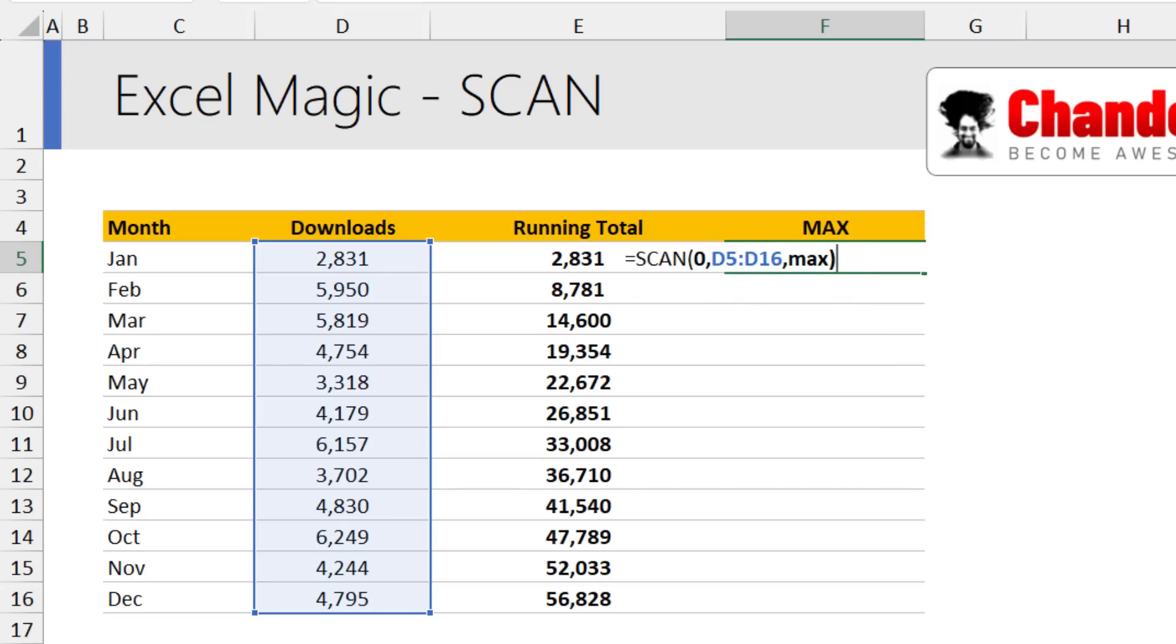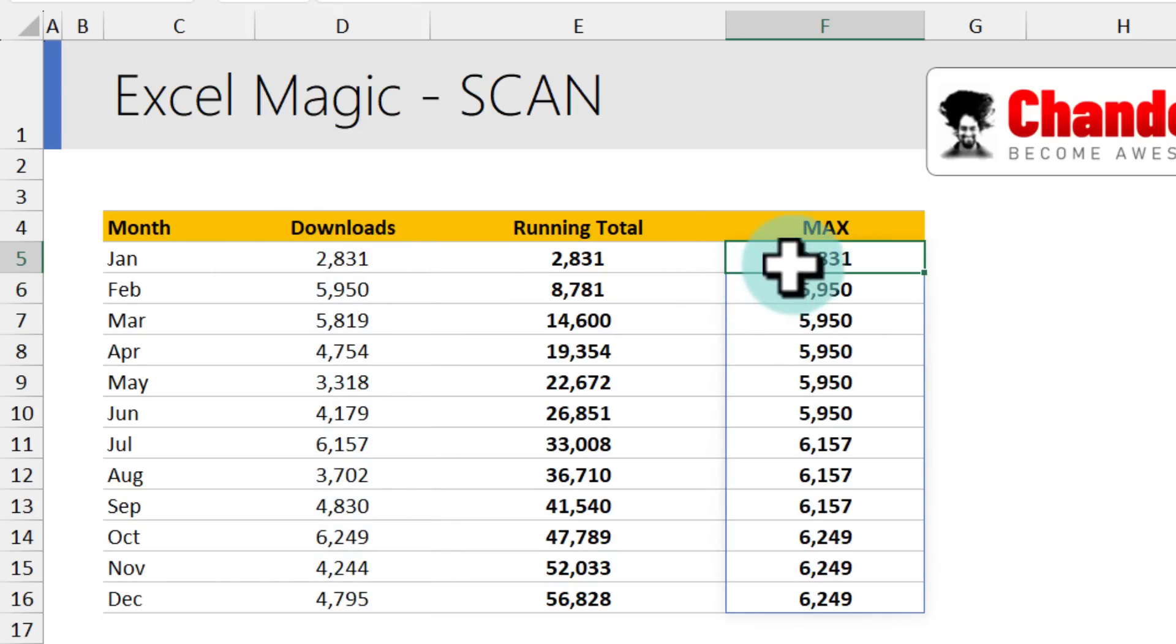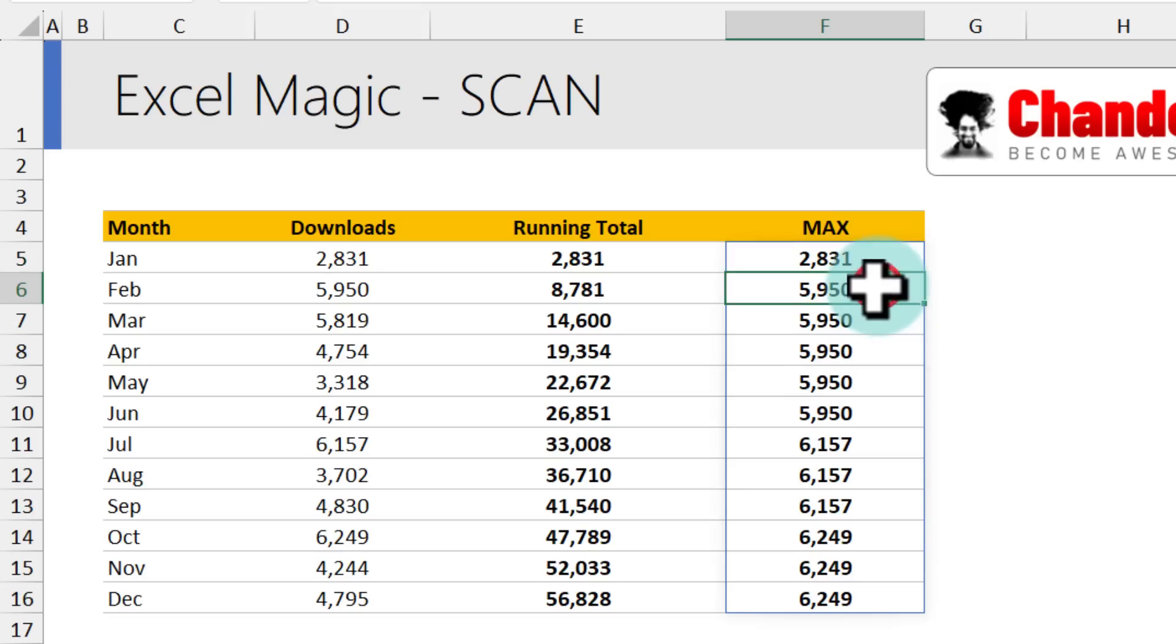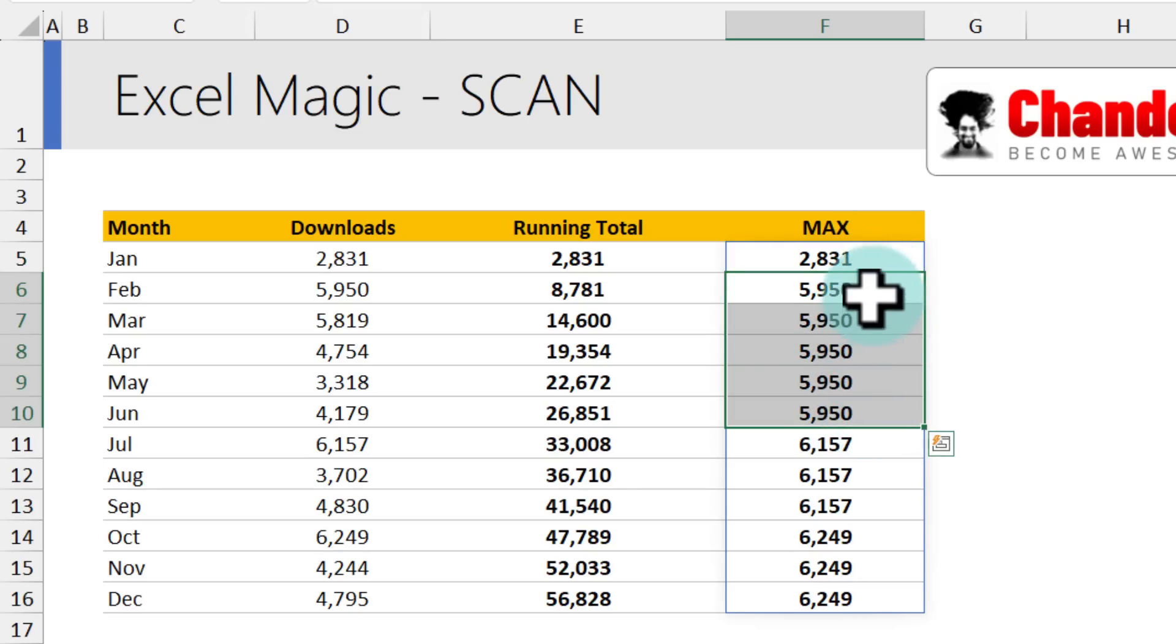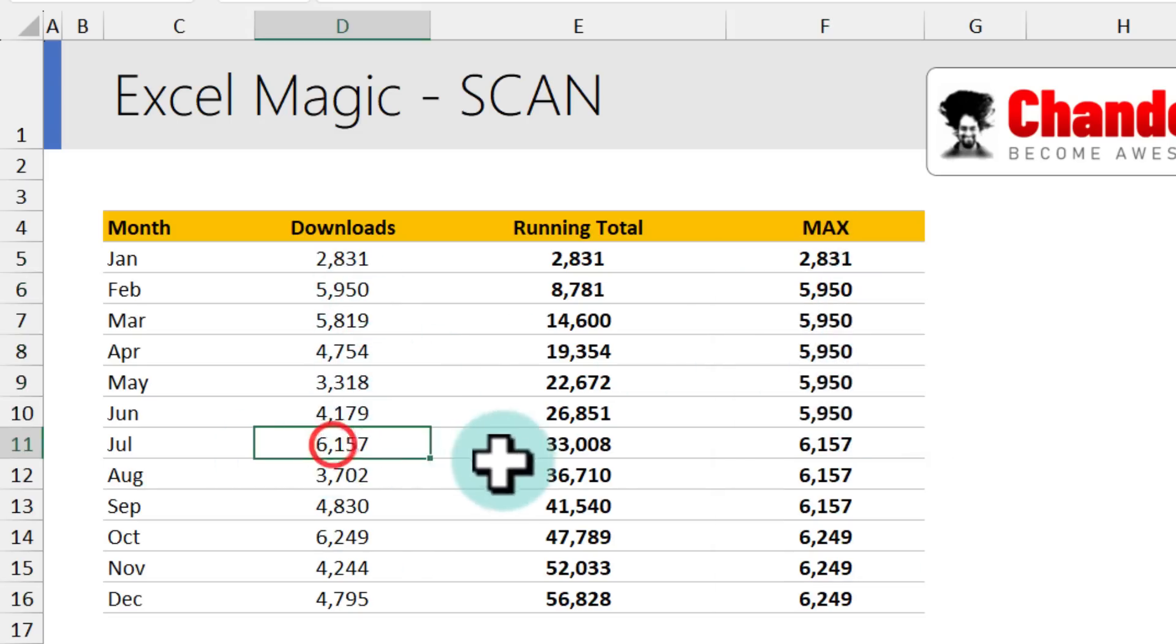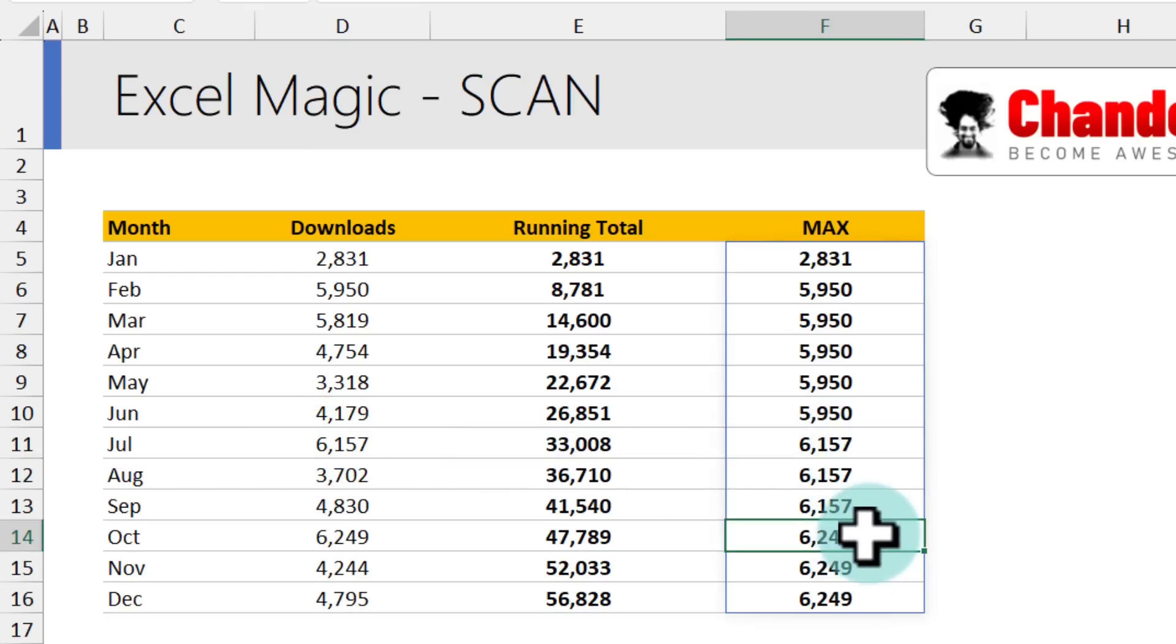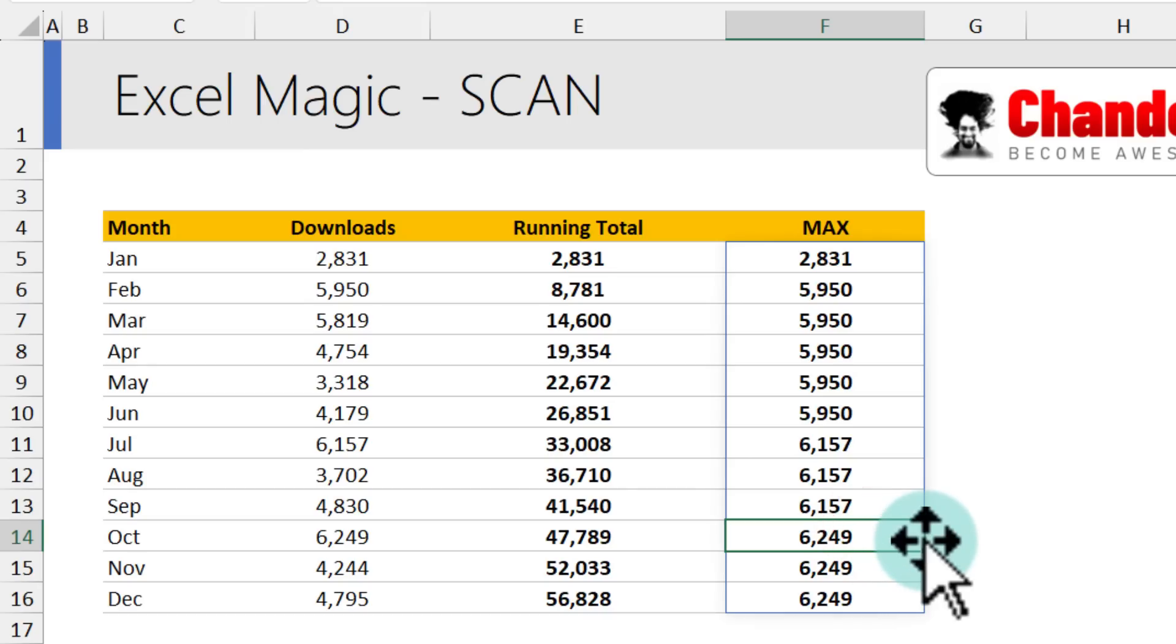What this will do is it will scan the list and it will give you the maximum as it goes along the list. Again, initially for the month of Jan, that is the highest value so far. For the month of Feb through June, the highest has been 5950. And then comes July with 6150. So that will become the king. Eventually in October, we reached our peak of 6249 downloads.